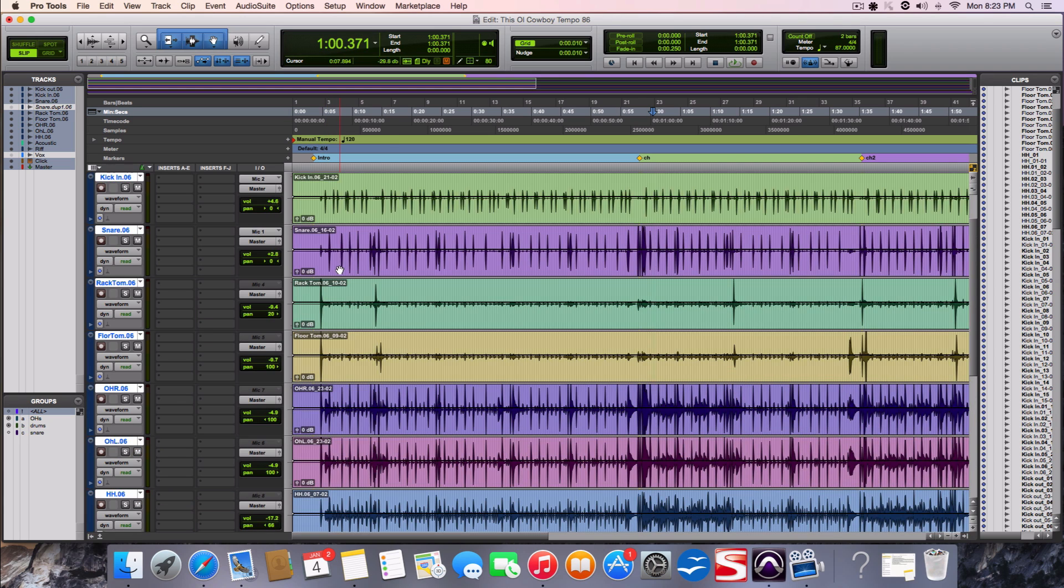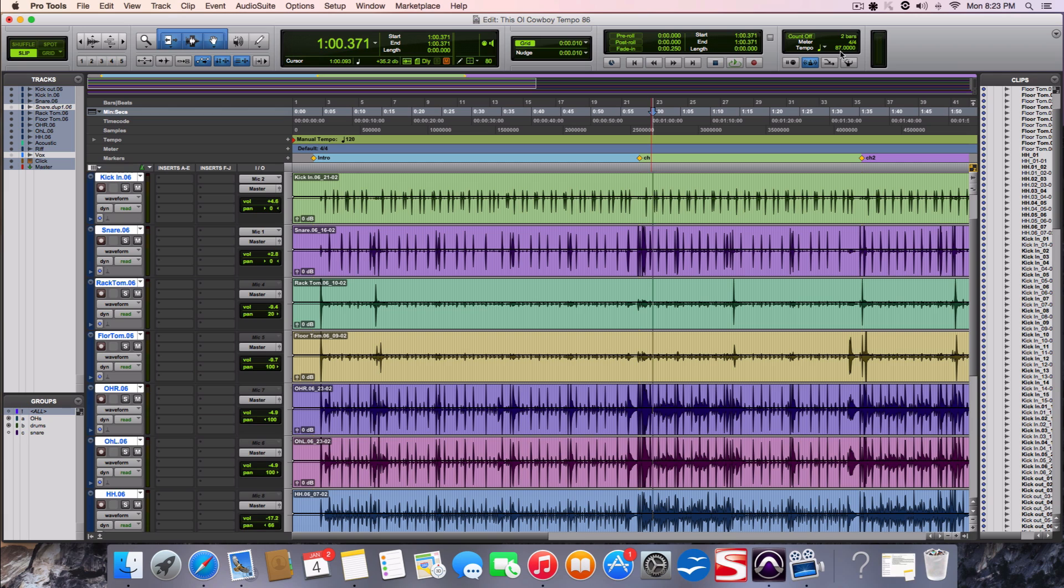And we recorded it to a click track at 87, tempo 87. But we kind of want to see what it sounds like maybe one or two beats slower. But the problem is we already recorded it and the drummer is gone.